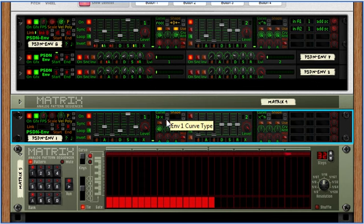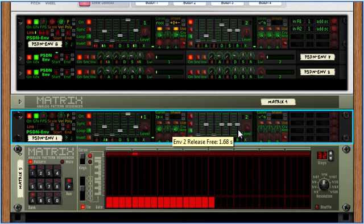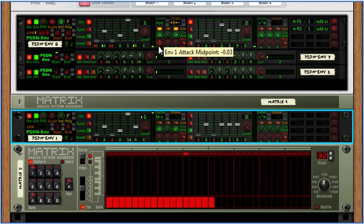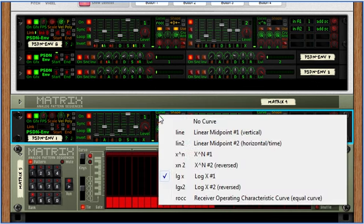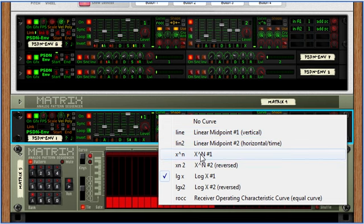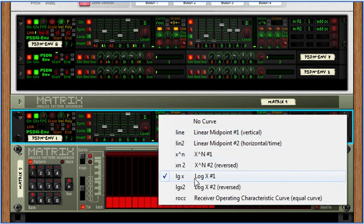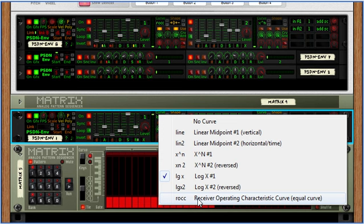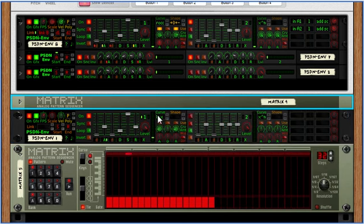This is regardless of which function is chosen. The functions are basically a couple linear functions, a couple x to the n's, a couple logs, and a receiver operating characteristic curve, which is an equal curve.